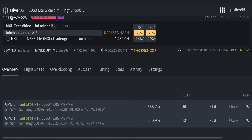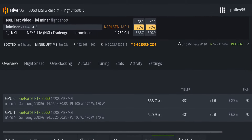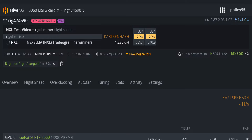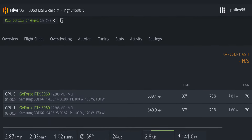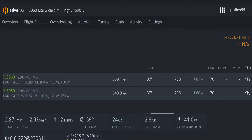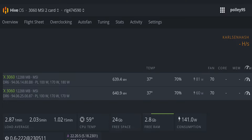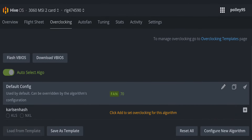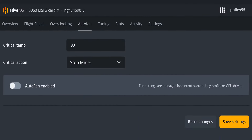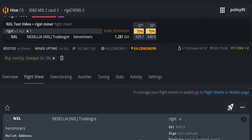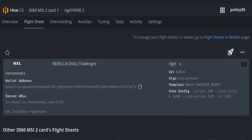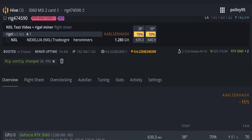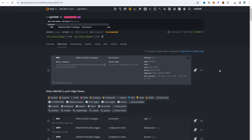Now switching to Rigel Miner, here is the live update: both 3060 cards are mining NAXEL at the same hash rate — 1.280 GH/s total, with card 1 at 639 MH/s and card 2 at 640 MH/s. Power is 81W for v1 and 60W for v2. The flight sheet extra config argument uses: core offset 200, locked core clock 1680, memory clock 18, power limit 150. Fan speed is enabled in HiveOS for Rigel Miner.